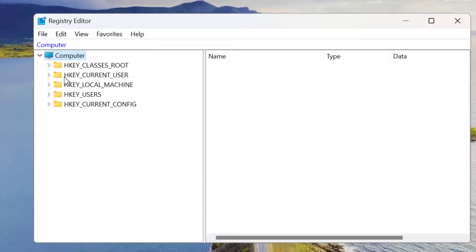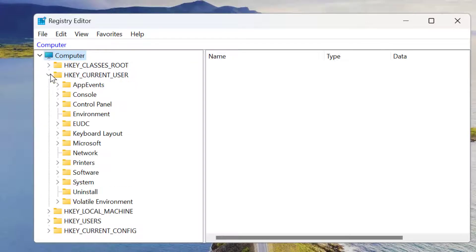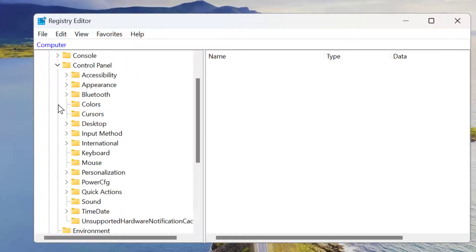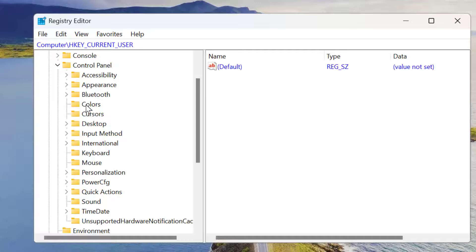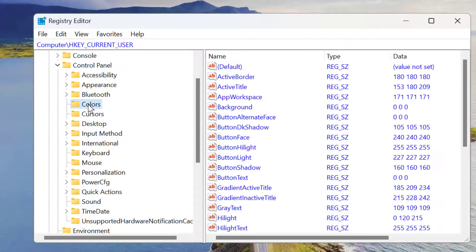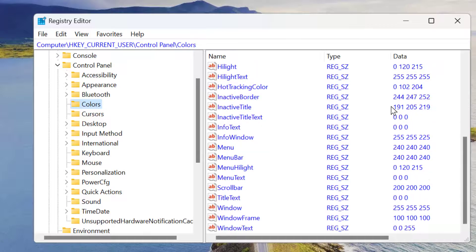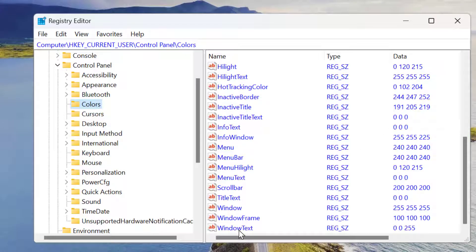Now expand HKEY_CURRENT_USER, then Control Panel, double click on Colors. In this list, find Windows Text (this last one) and double click on it.